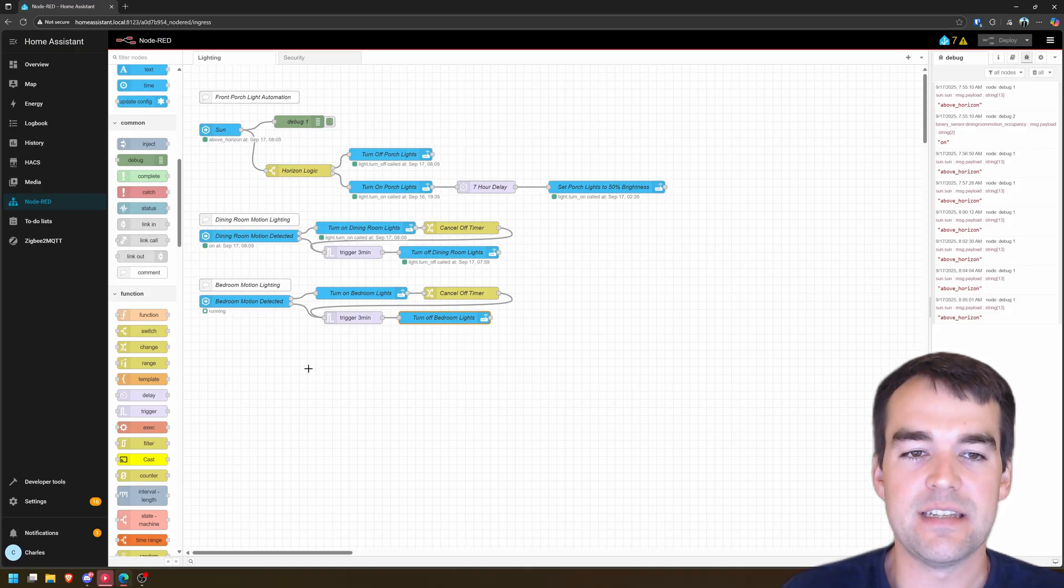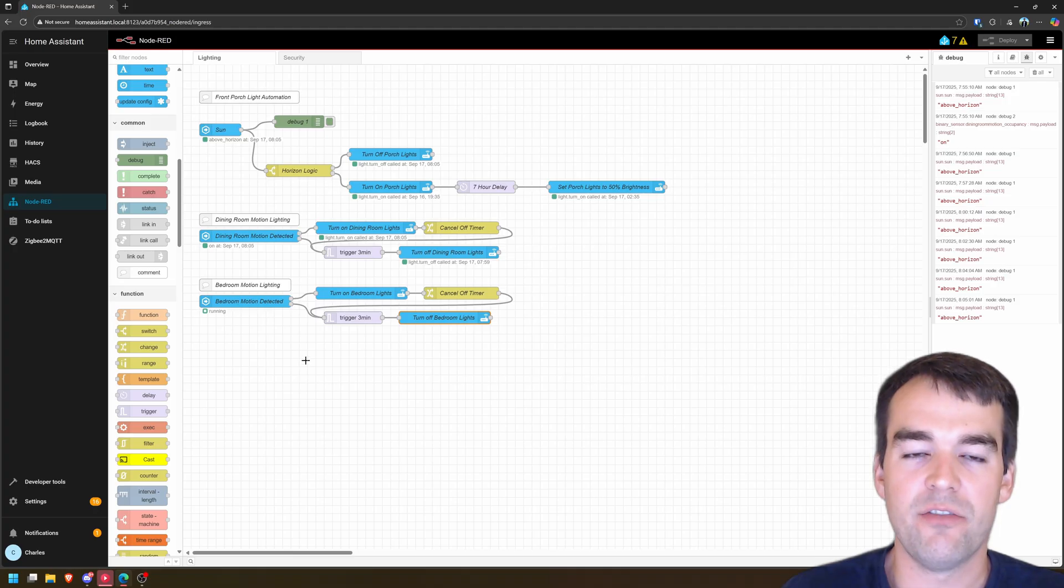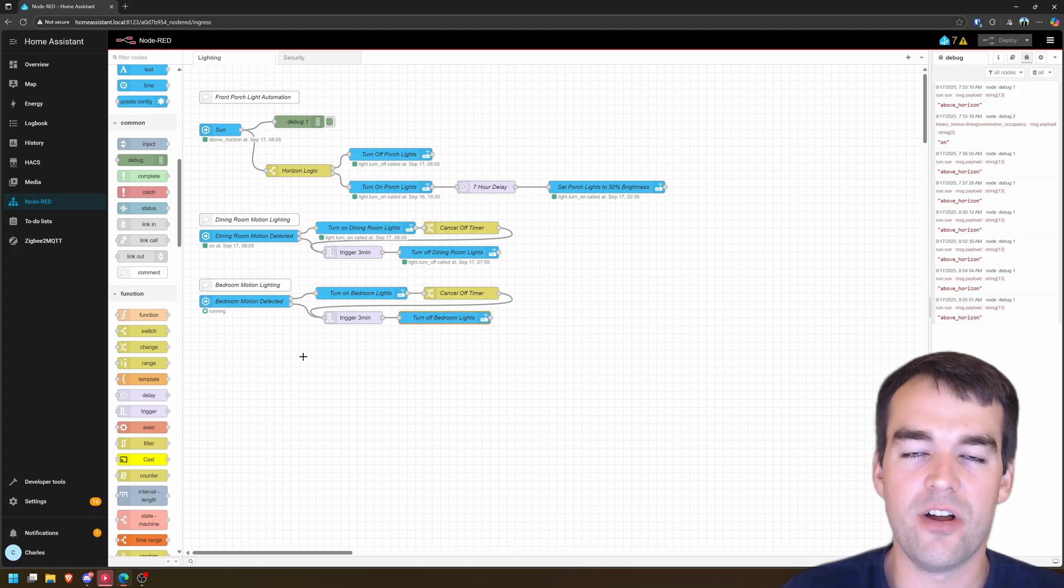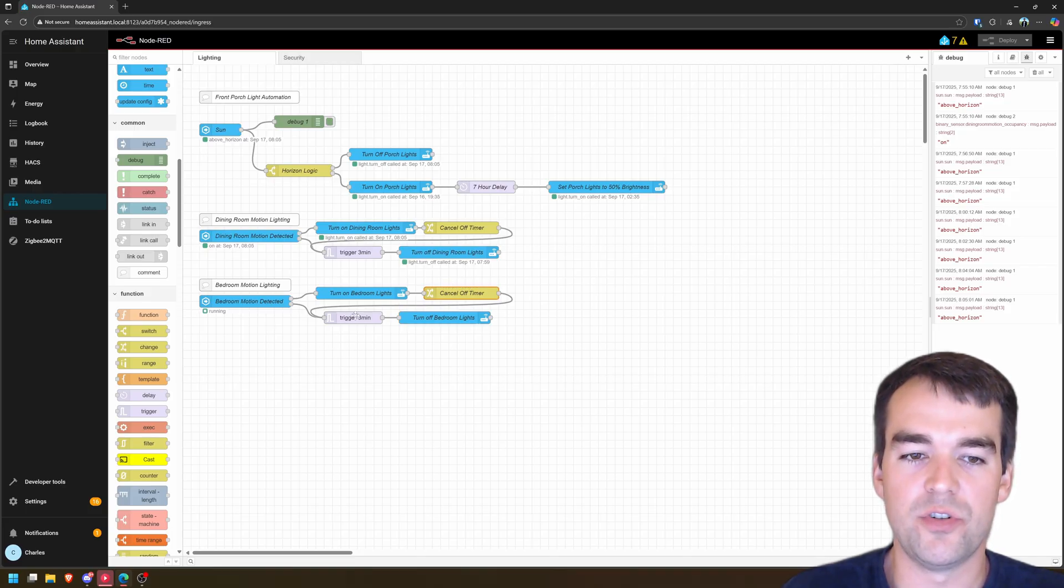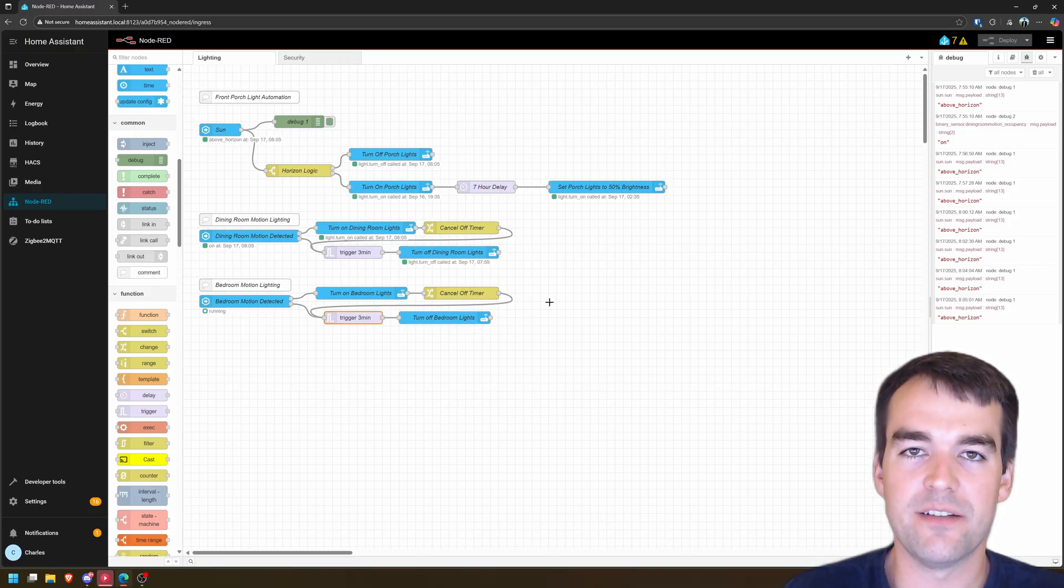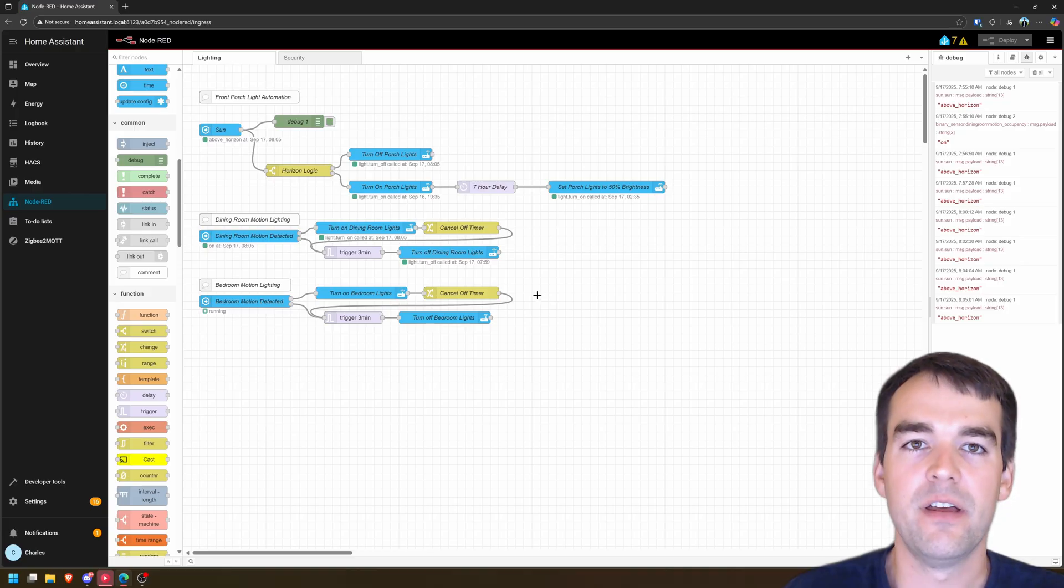This is a simple automation for you walk into the room, the lights turn on using Zigbee devices. And when you leave the room, it'll turn off. And this little change module and trigger node is going to be what keeps it from giving you a false positive. Now, could you do this in Home Assistant automations? Absolutely.